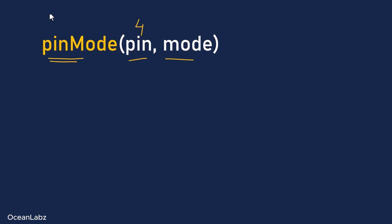And the second parameter defines the mode. And since we're reading input, we'll set that to INPUT. And yeah, since we're just setting the pin mode once, we usually place this inside the setup function. After that, we're done with it.